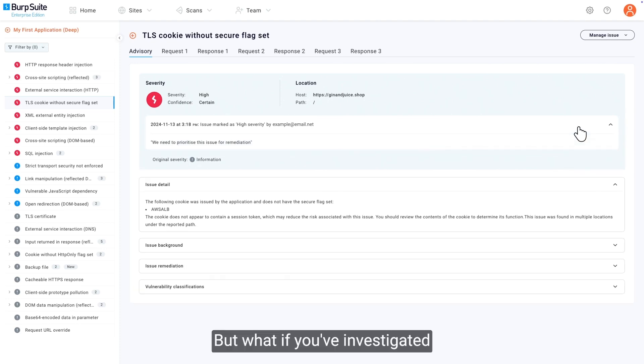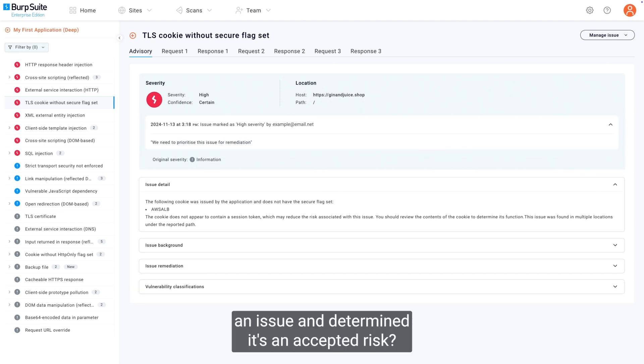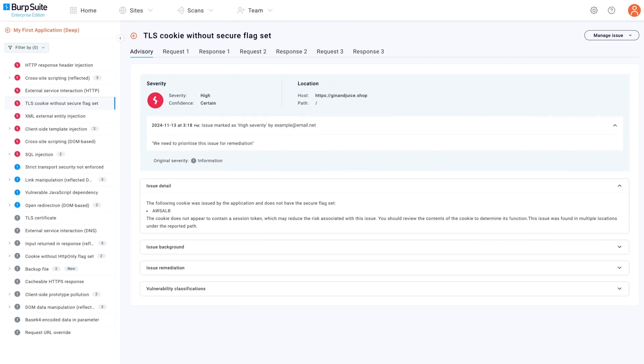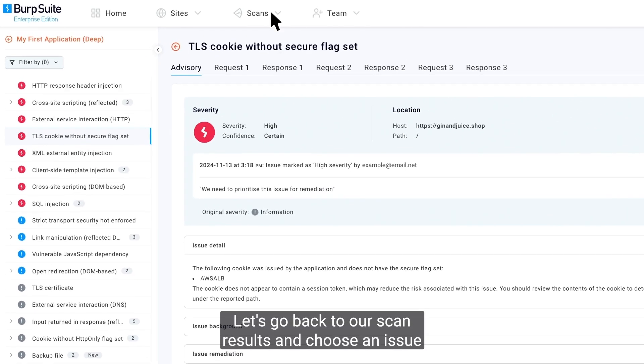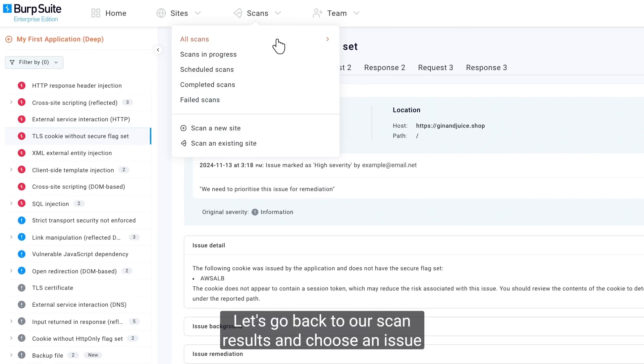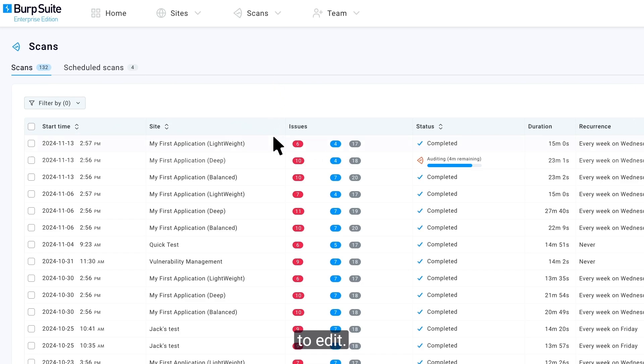But what if you've investigated an issue and determined it's an accepted risk? Let's go back to our scan results and choose an issue to edit.